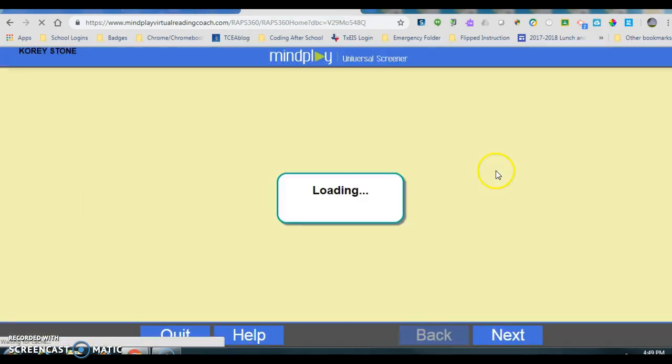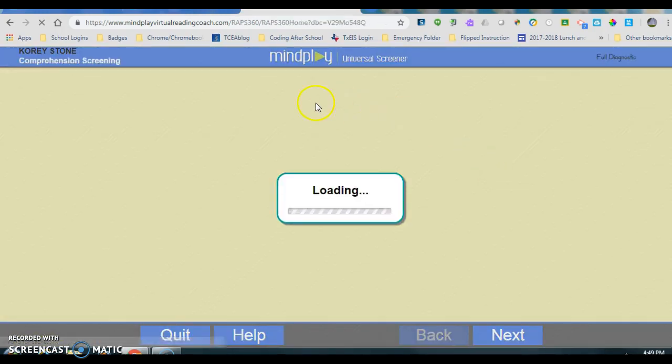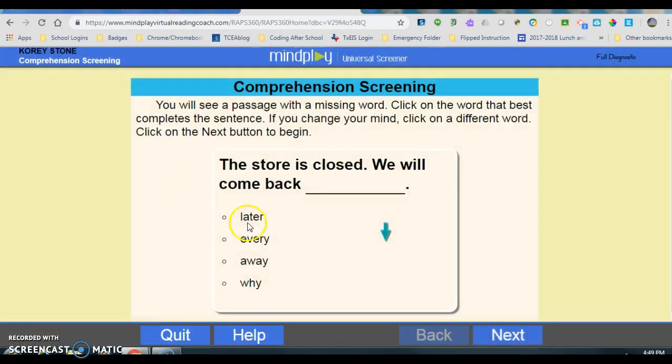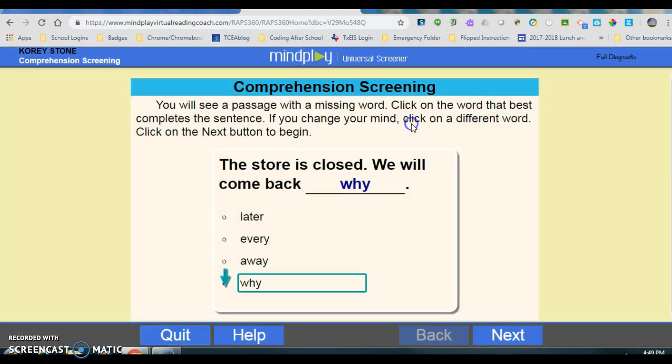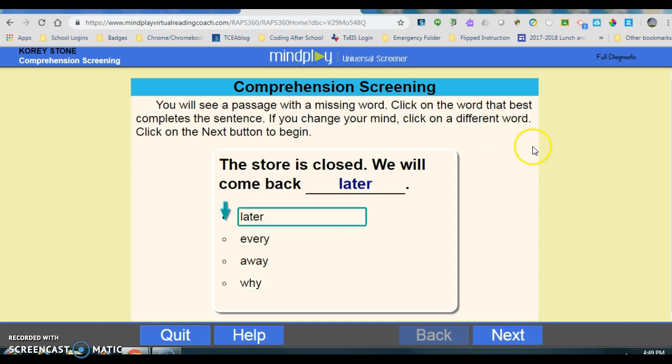At this point, it will launch. You will see a passage with a missing word. Click on the word that best completes the sentence. If you change your mind, click on a different word. Click on the next button to begin. At this point, the computer will launch a brief assessment to determine what your student does and doesn't know.